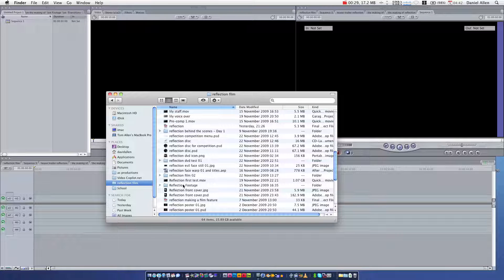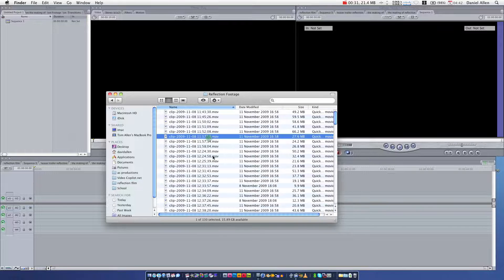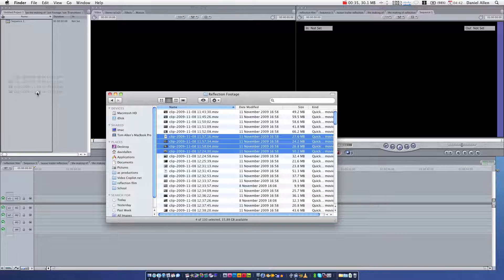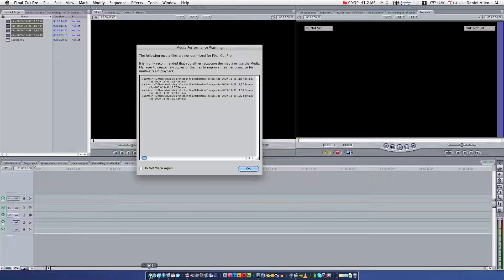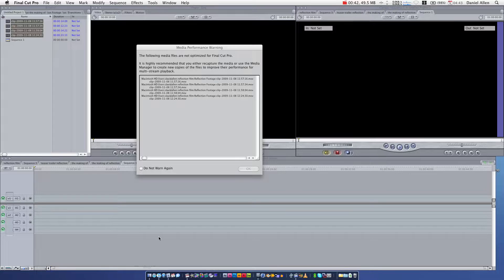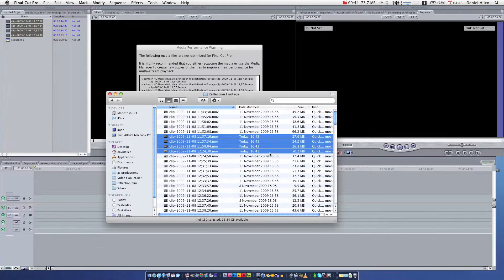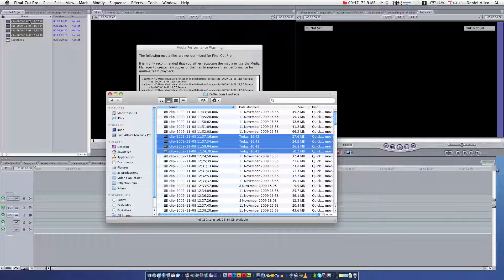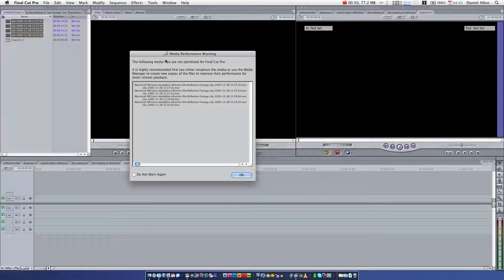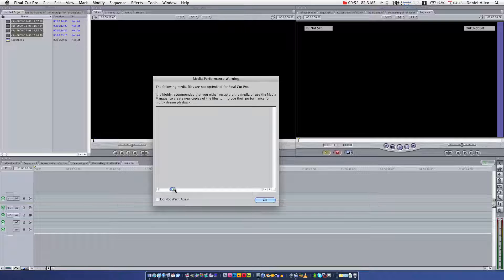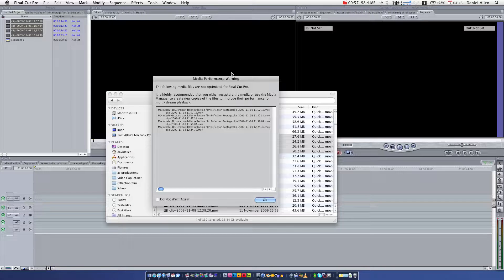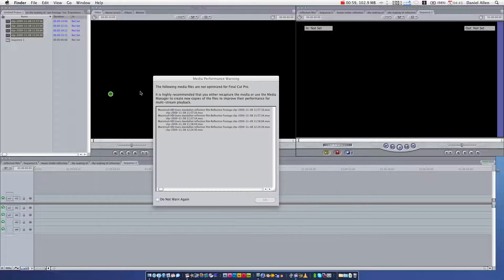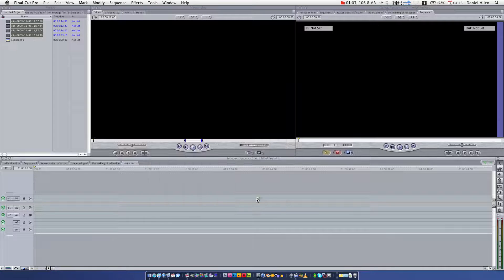So we're going to use some footage from my film. These are just some random clips. I don't know what I'm bringing in here. Now, the way you do that, I like to use Finder. So you just need a Finder window and then you can literally drag and drop into your browser panel, into your project panel. This is giving me a warning because my footage is not best suited for Final Cut. This is not a problem for me. I'm going to press OK.